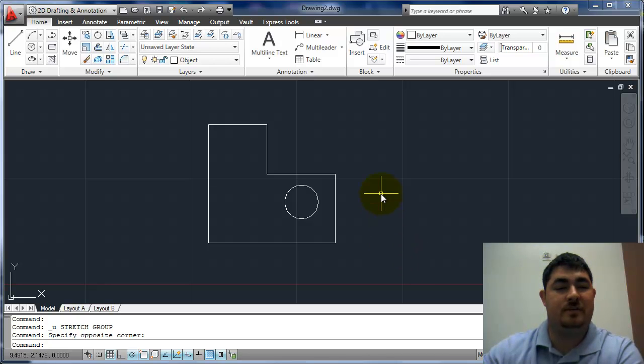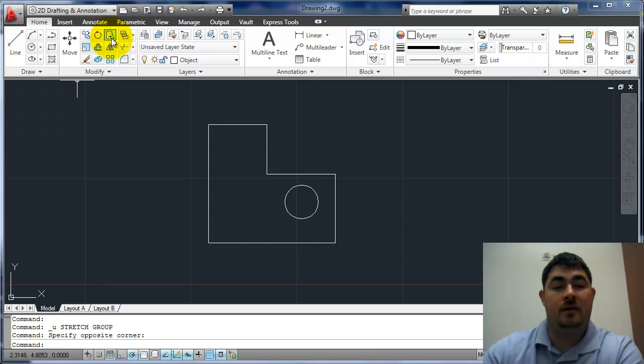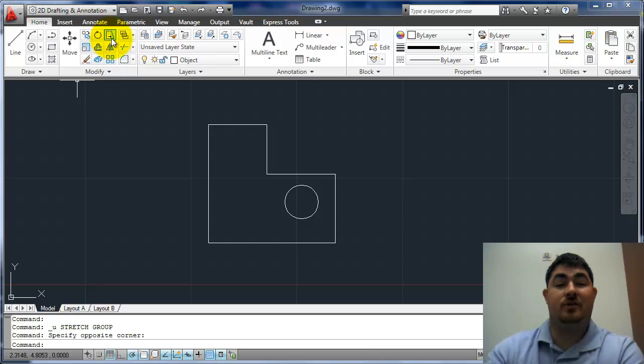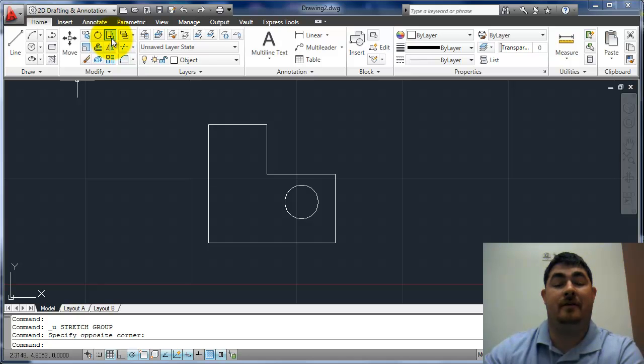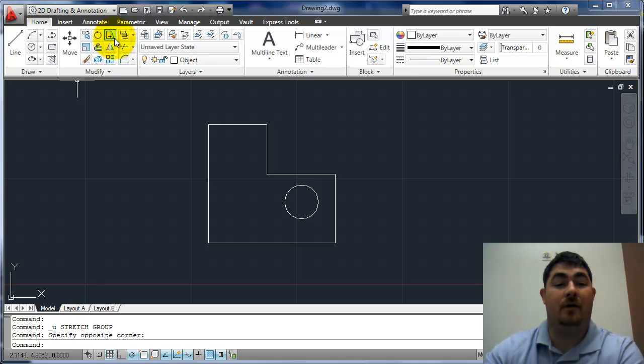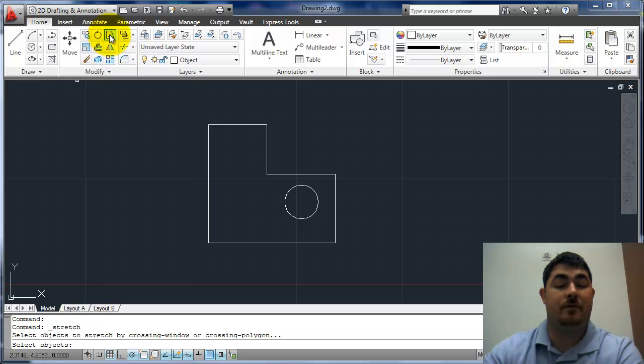In this video I'm going to go over the stretch command. The stretch is found here in modify. And the stretch command is one of the ones that we have to pick the command first. It has to be verb noun when we pick it. So I'm going to pick the command first.